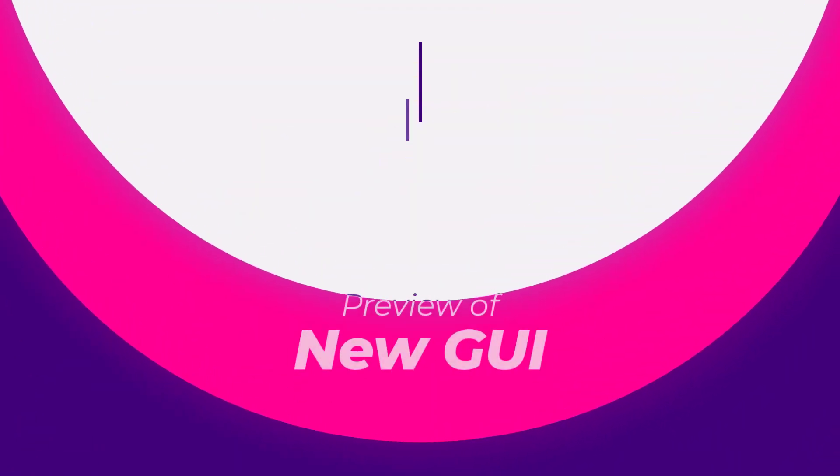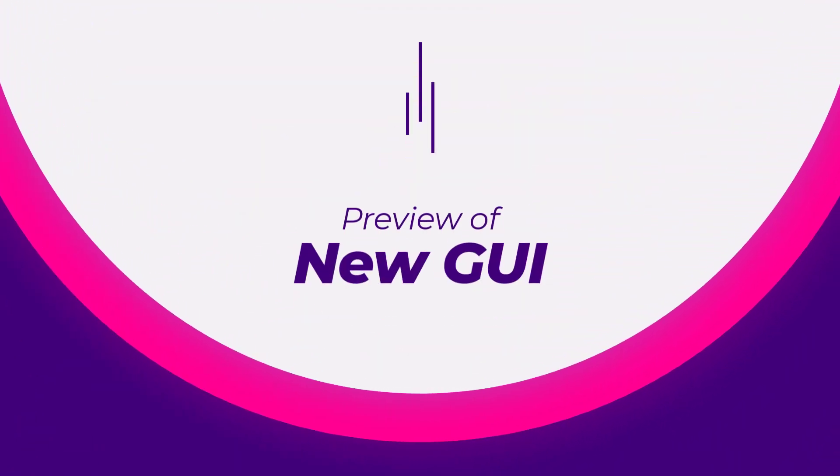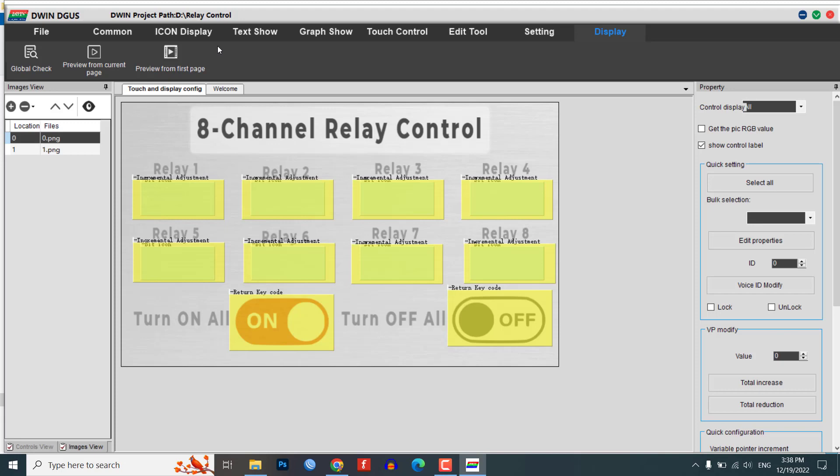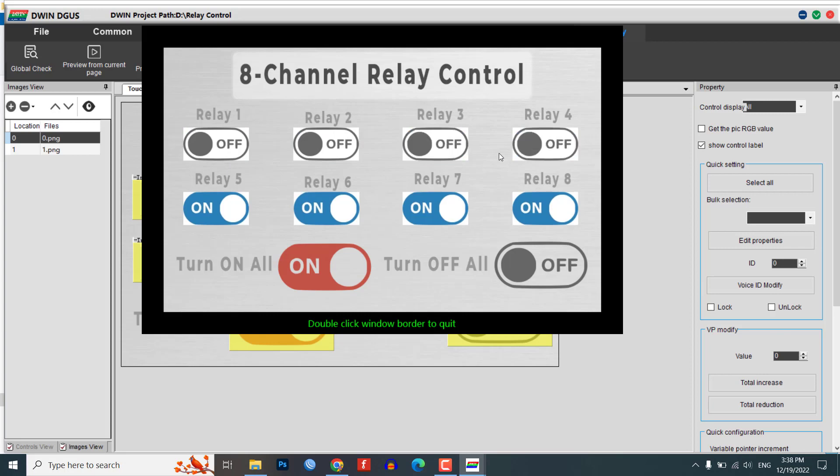Preview of newly created GUI. Now you can preview the UI of our project from the display menu. Click on preview from the first page and you can see our newly created UI in a pop-up window.